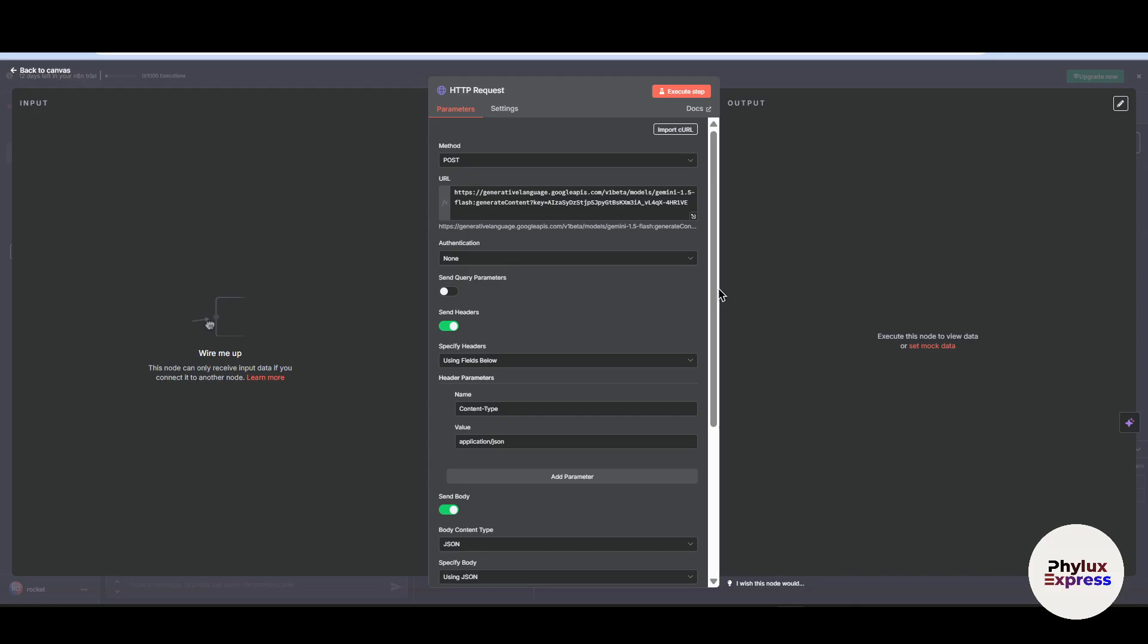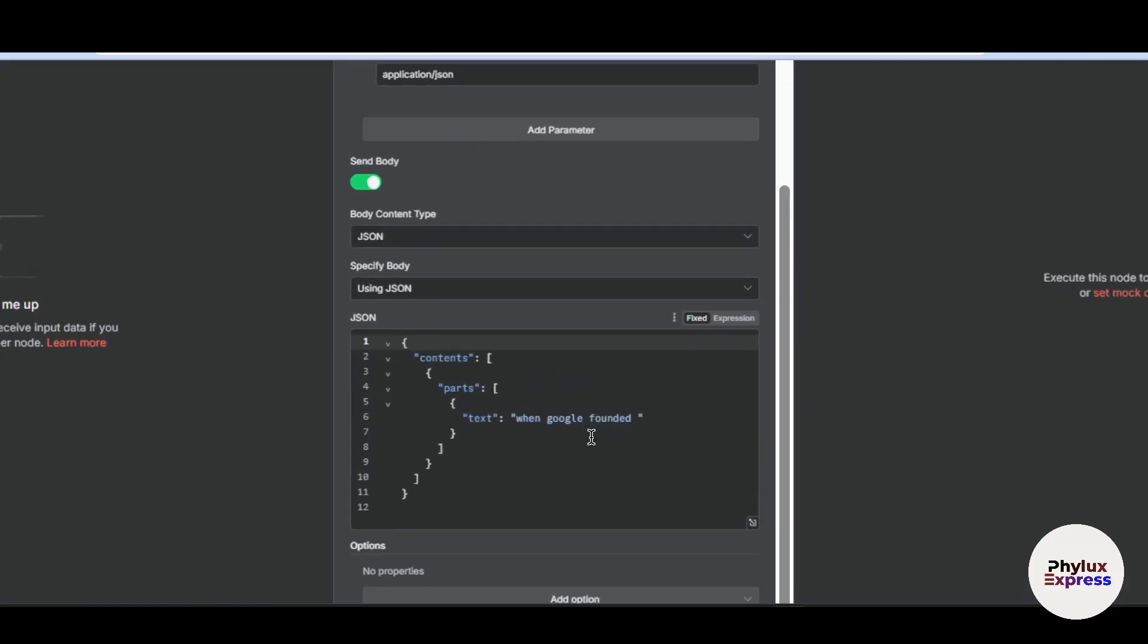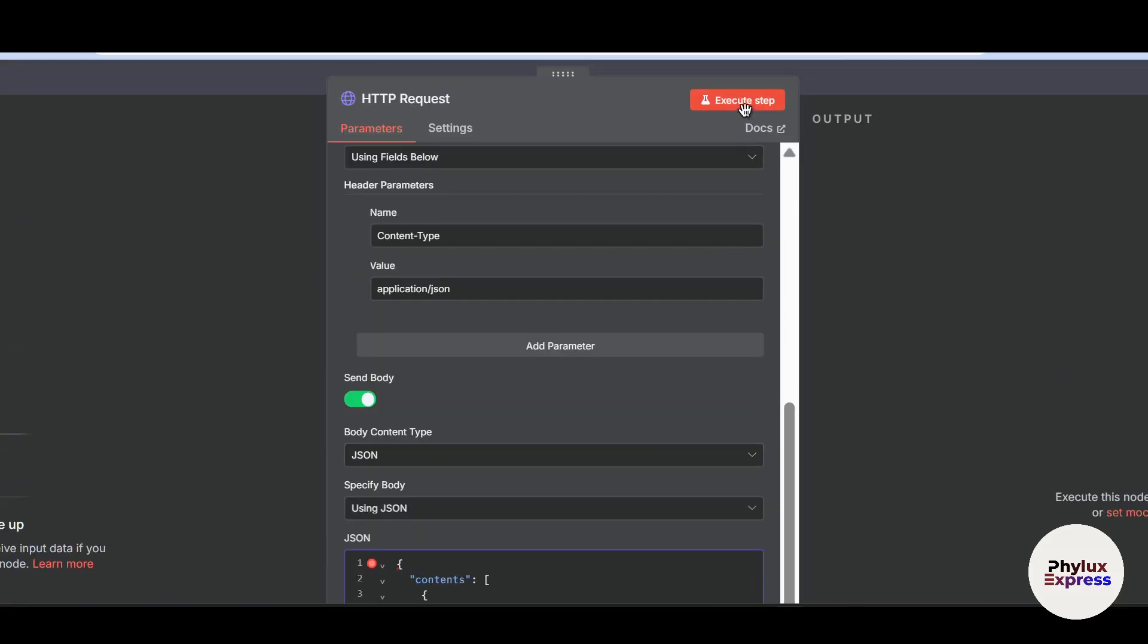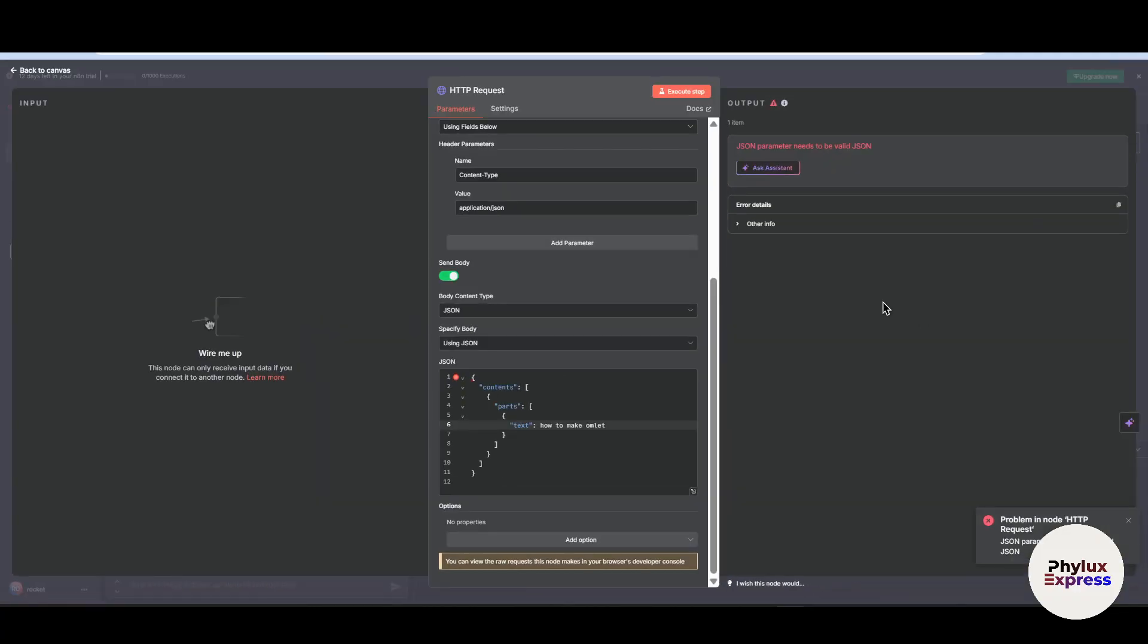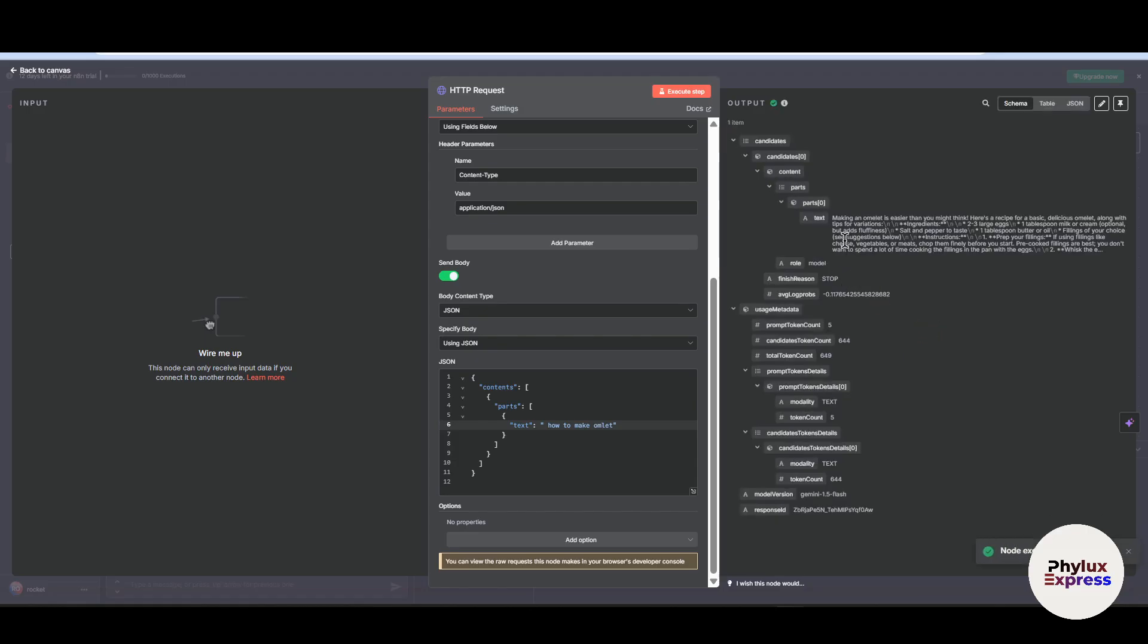Now let's go to HTTP request and add a prompt over here which can be anything: how to make omelet. Now execute this step. Now let's see if it works or not. There is an error because as you can see here I have by mistakenly removed that double colon. Type how to make omelet and again execute this step. Wait for a few seconds to get your output.